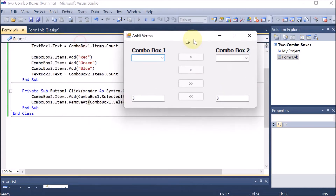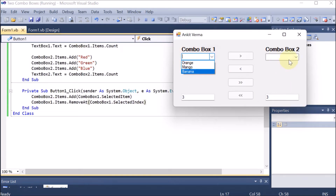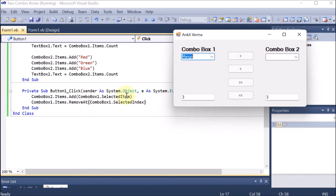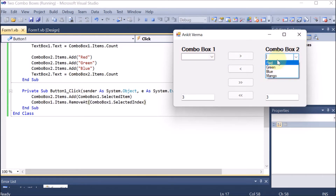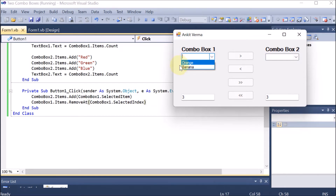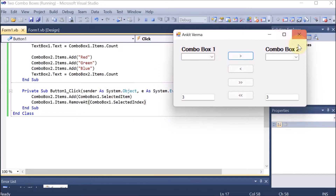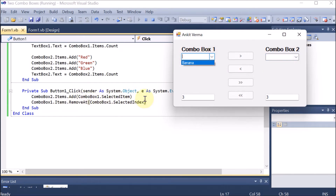Now we run the code. By default they have three items each — Orange, Mango, Banana and Red, Green, Blue. If I select Mango and click the button, selected item gives the name Mango, which is added to combo box 2. Then the selected index for Mango — index 0 is Orange, index 1 is Mango — is removed from combo box 1. If I select Orange (index 0) and shift it, the name is shifted and removed from index 0. But there is a problem: the text boxes still show a static count of 3 and 3, while the actual counts have changed.